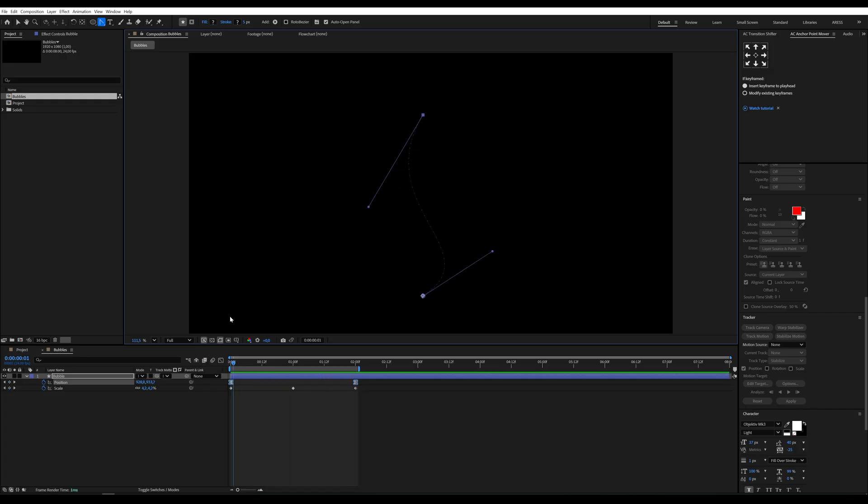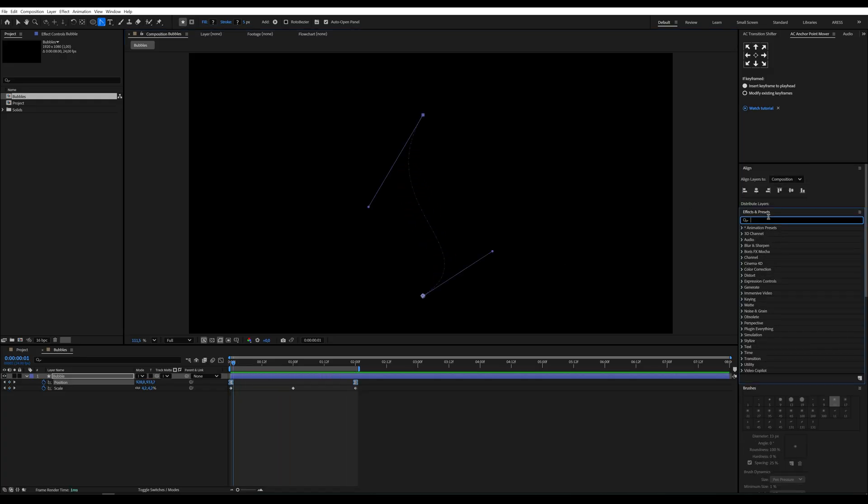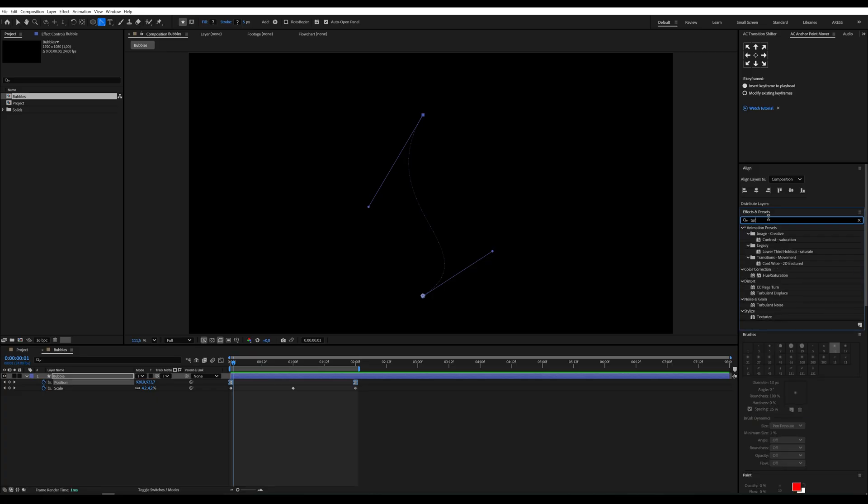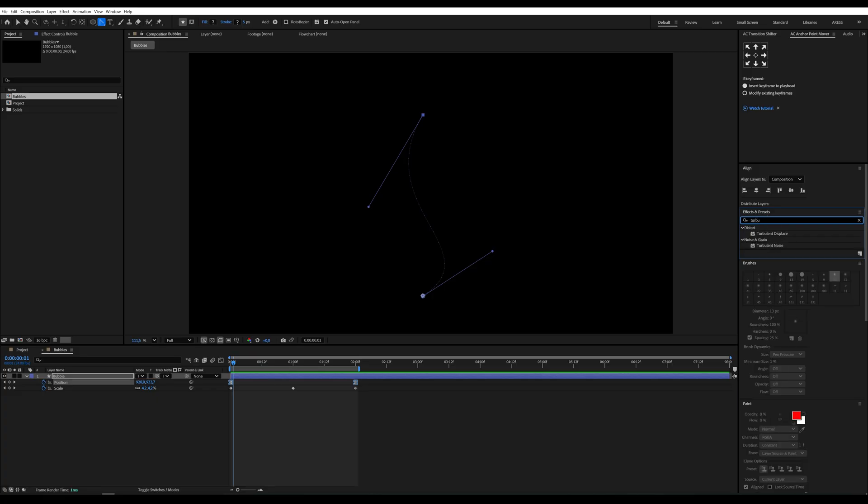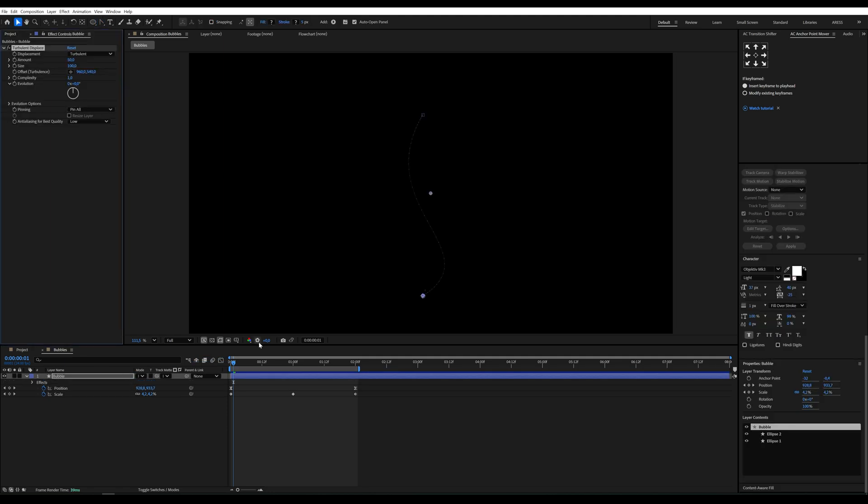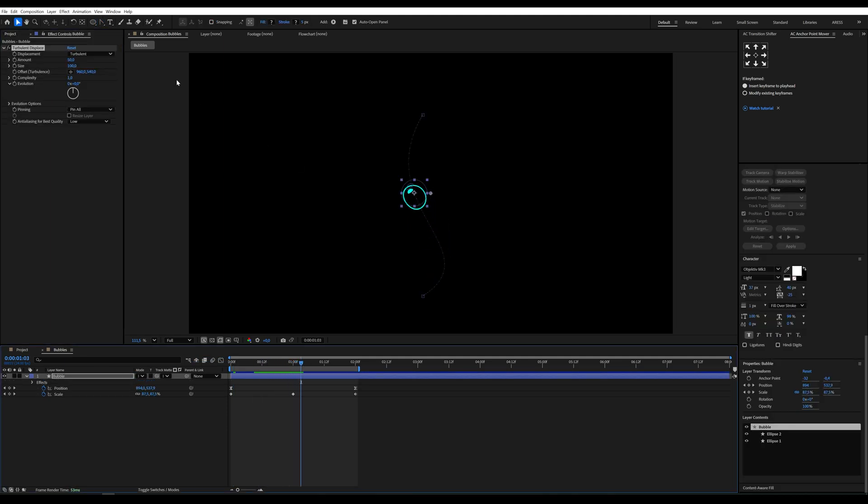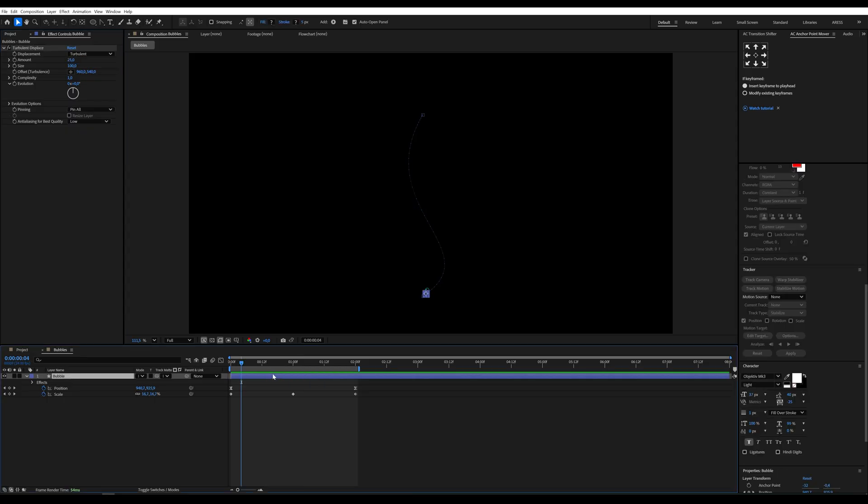Next, we add the turbulent displace effect to give our bubble a wavy, slightly melty look. Reduce the amount to 25. Perfect.